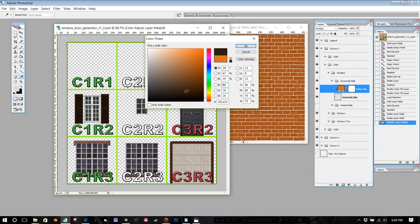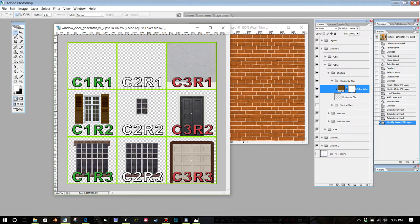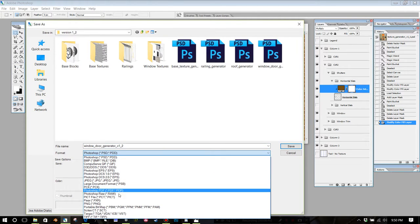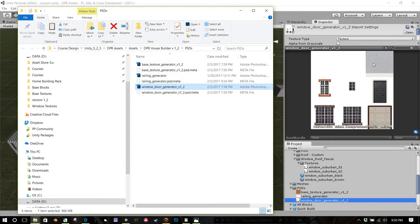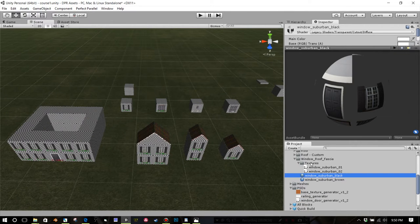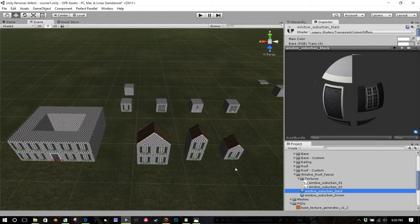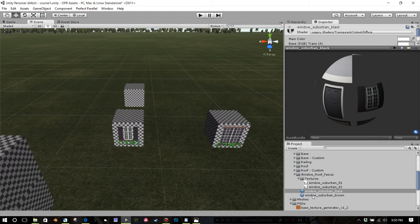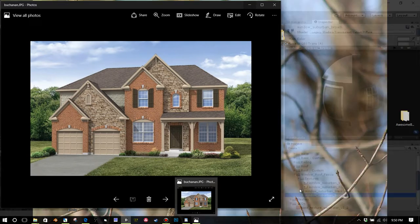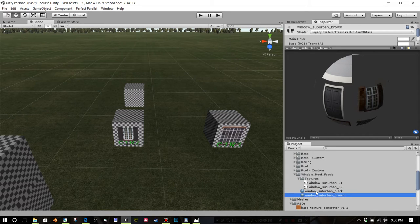I've included some basic windows for you to use. If you want to customize something you can't do yourself, just PM me. When you're done customizing, close the legend, do File > Save As, save it as a new PNG, and bring that back into Unity to make a new window material. I'm going to go with Window Suburban Black — that one has vertical slat shutters — while the other one has traditional shutters.